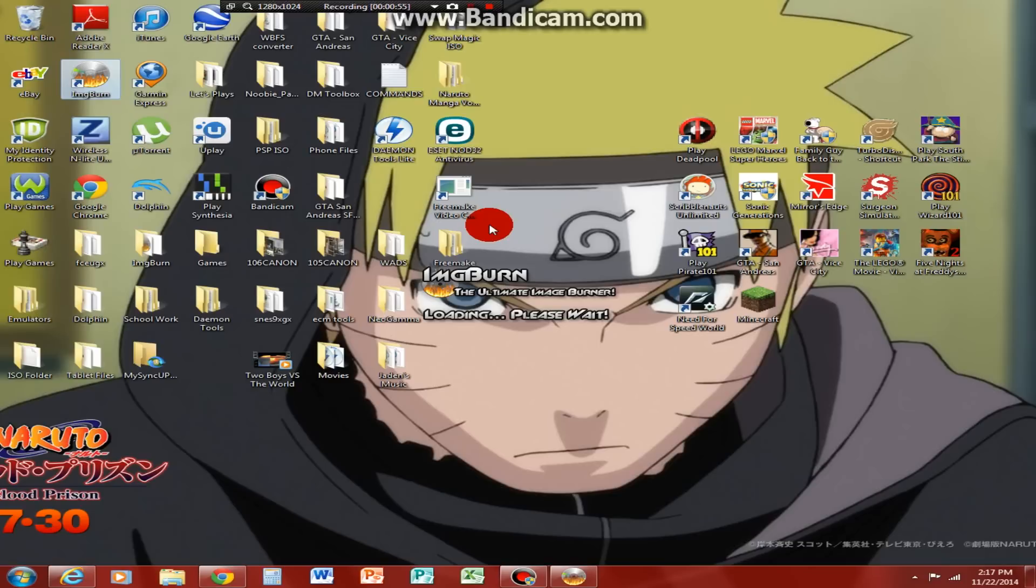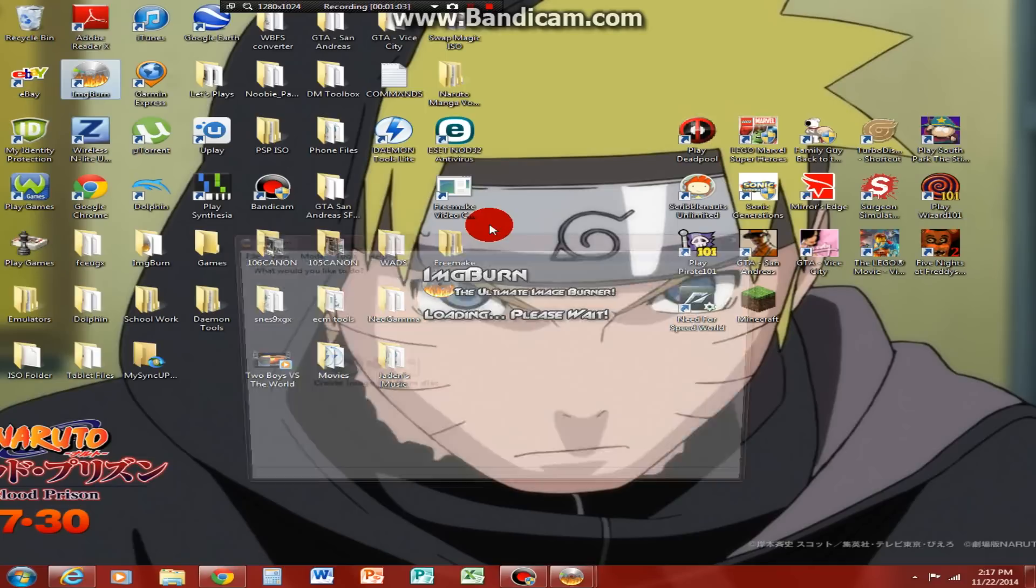ImageBurn, the ultimate image burner. Loading, please wait. Let's wait. Searching for my devices, like my hard drives. Found it.